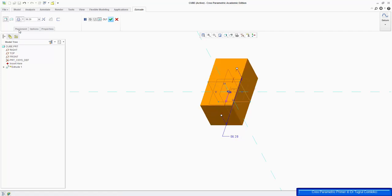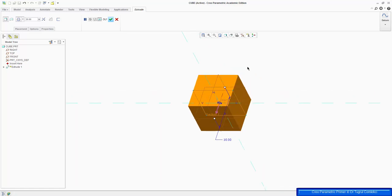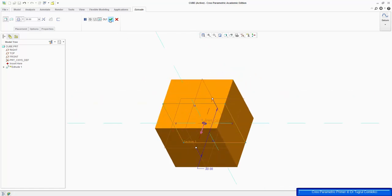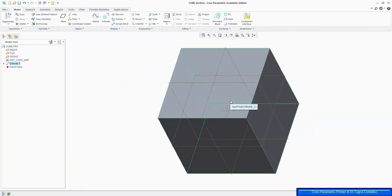That gives me a prism 56mm long by default, and we can change the dimensions of that as well. On the left on the dashboard, we can make this a symmetric extrusion, so that it extrudes the same distance on both sides of the sketch plane. So we can select that, and change the dimensions to 30mm, and enter.